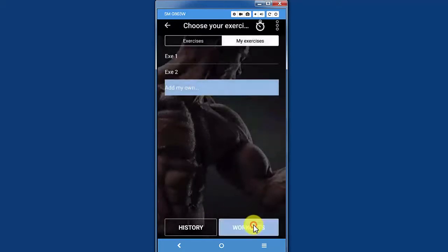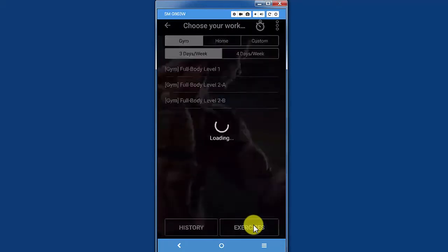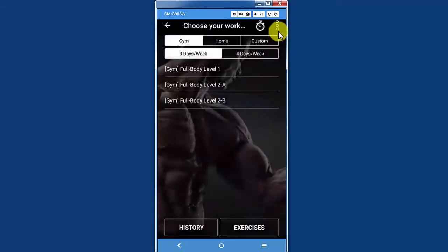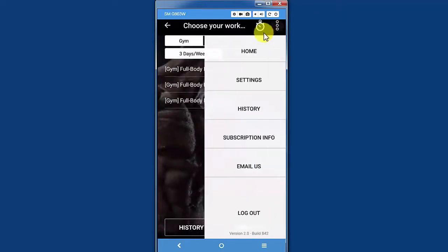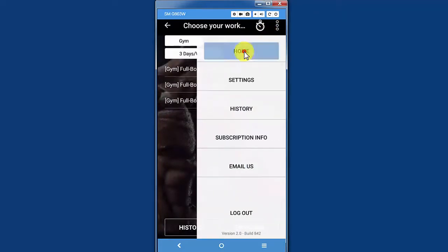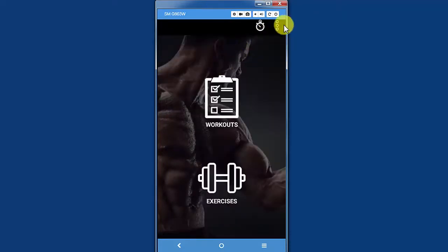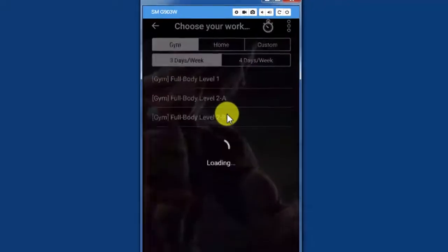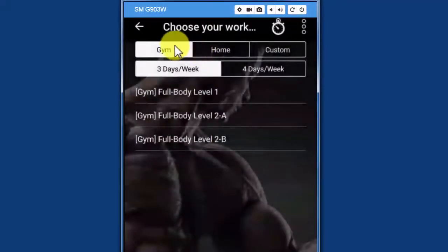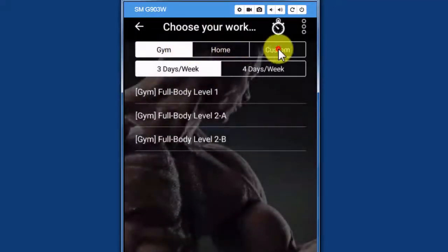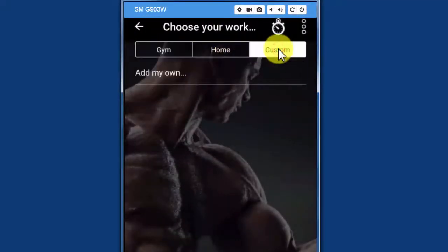I'm going to tap on workouts. I could also use the home from the menu and go to workouts from the home screen. On the workout screen, I want to tap on custom top right.